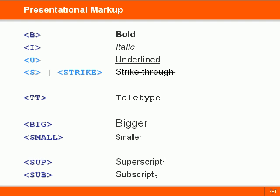The presentational markup is used to describe the appearance of text. However, it is recommended that we use Cascading Style Sheets instead for handling all kinds of style information.